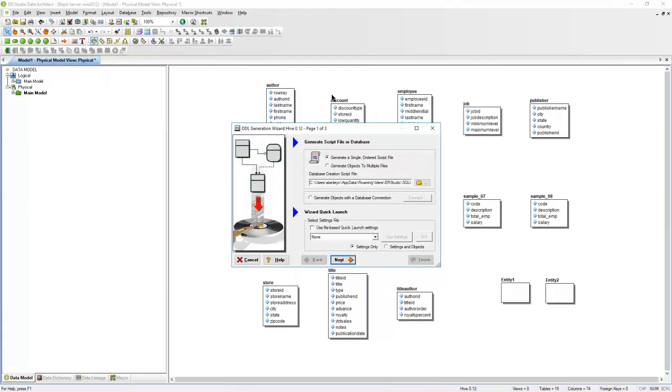On this page, you can choose whether to generate a single ordered script file or into multiple files. I'm going to hit Next.